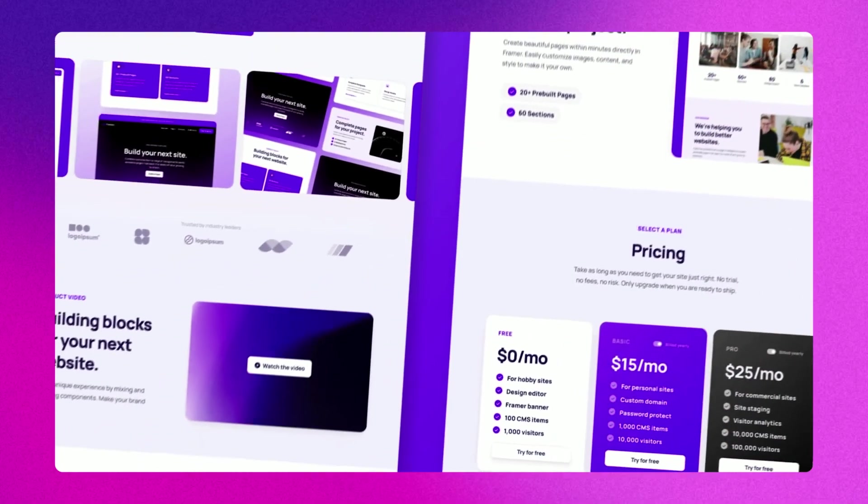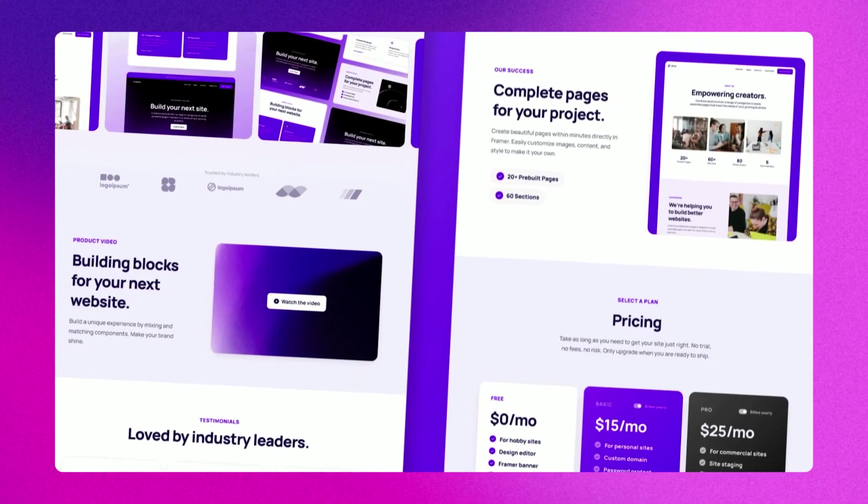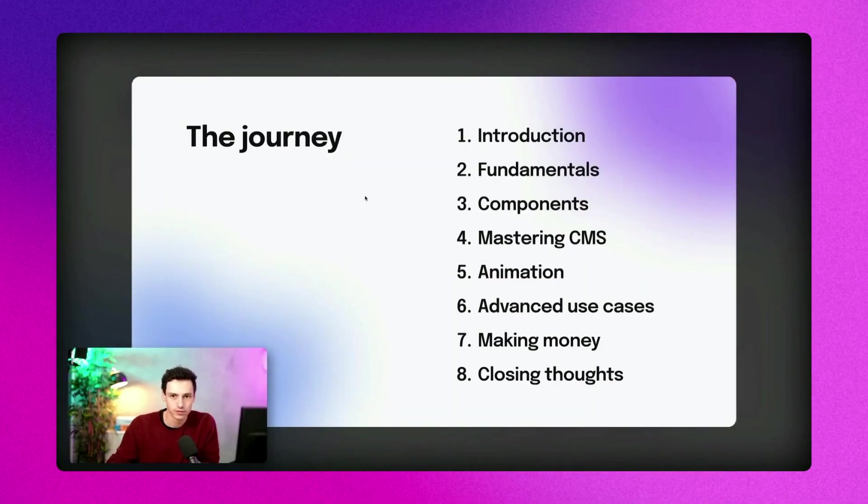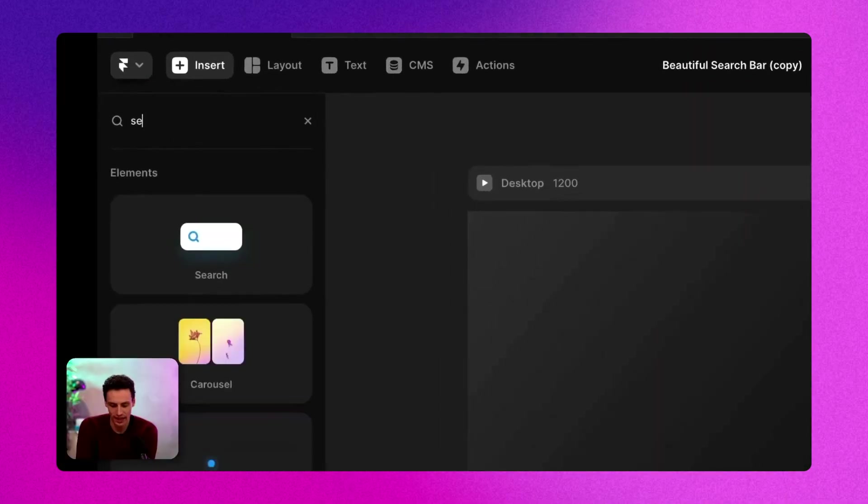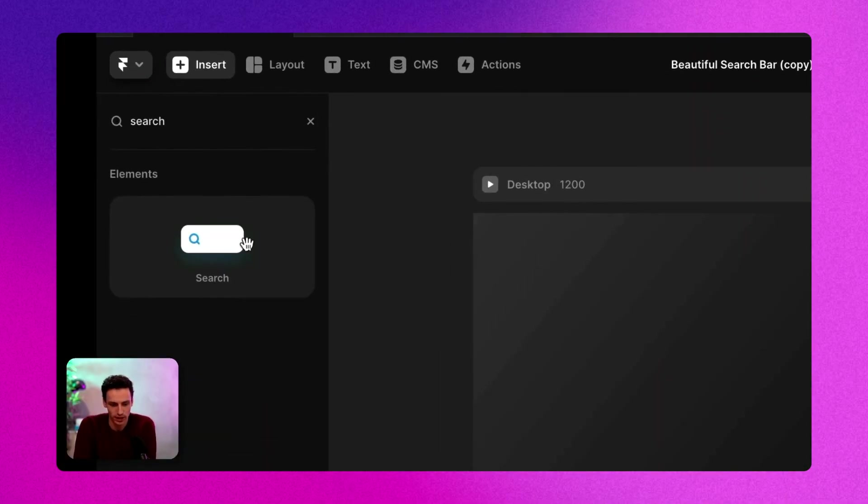If you want to master Framer, check out the Ultimate Framer Masterclass, which is my course with Flux Academy on mastering Framer from A to Z. Until next time, I'll catch you later.